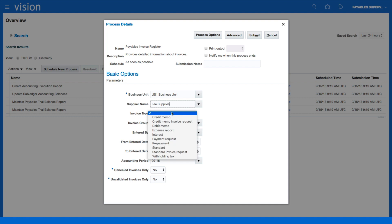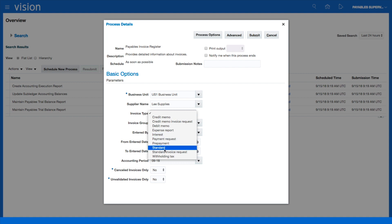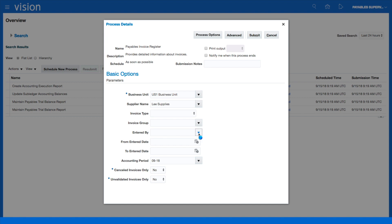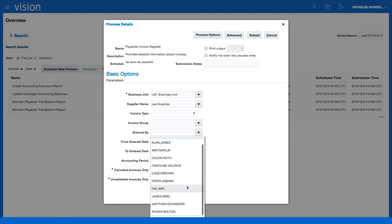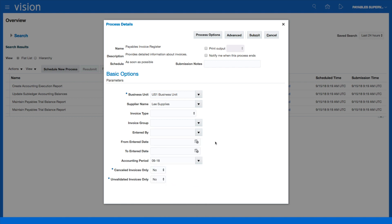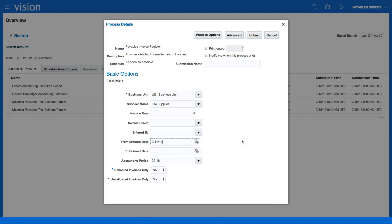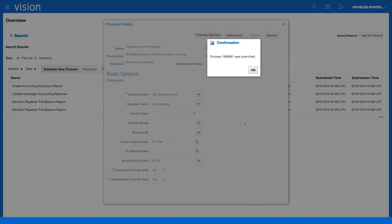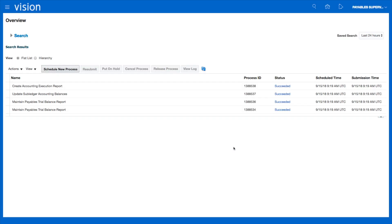Invoice type could be standard or all of them. For Entered By, I could select a particular person. I can specify the date range—everything entered today, for example—and whether to include cancelled invoices only or unvalidated invoices. I'm going to say entered from yesterday and submit. This will send the request to the server.